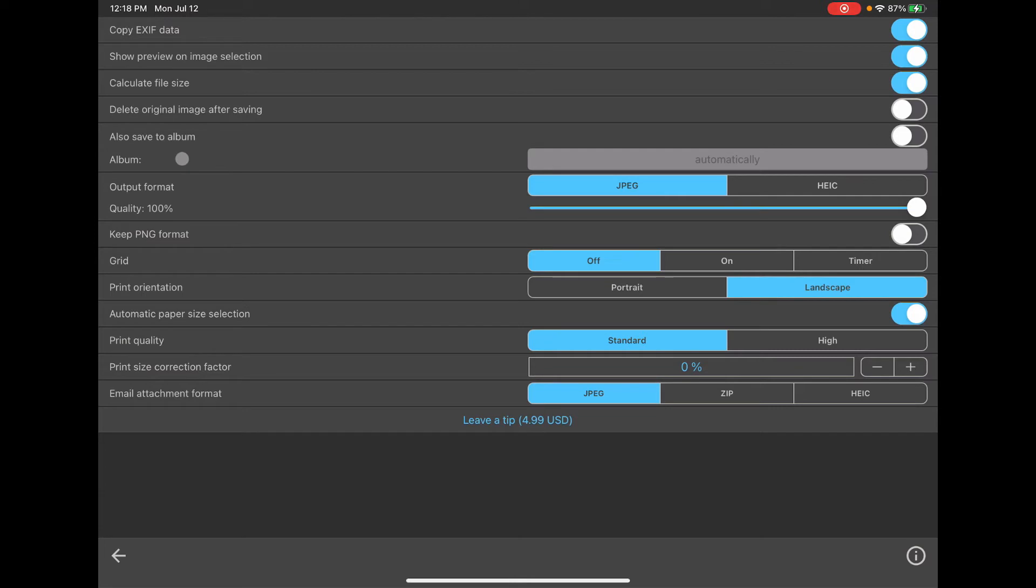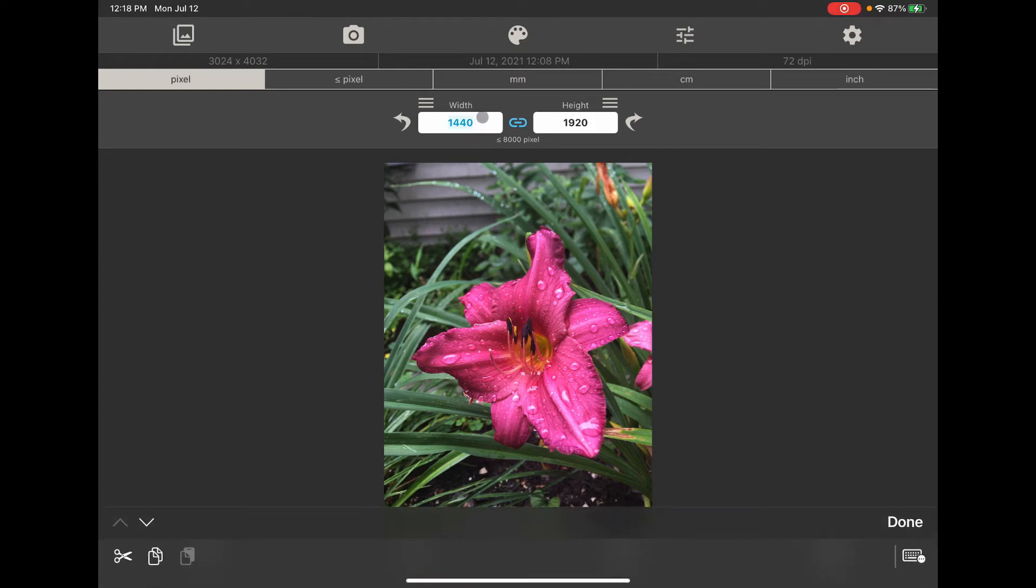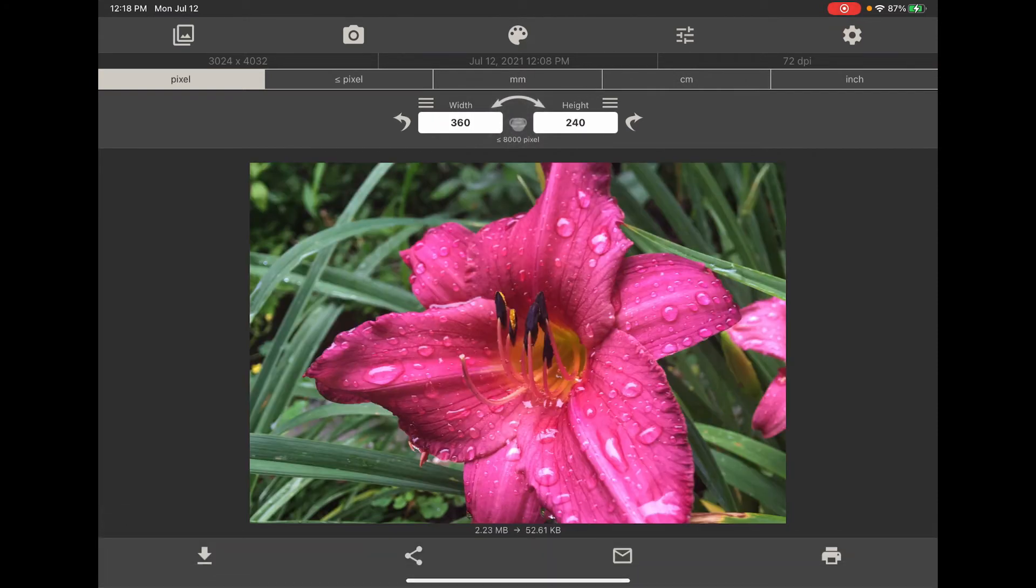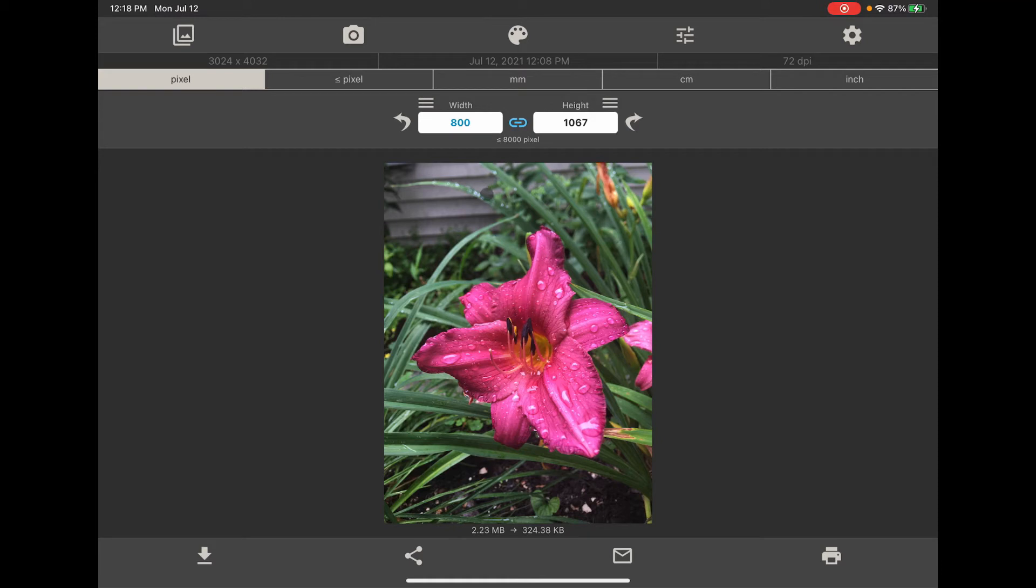But what it does is it creates an album for every size image that you make. So if I change this size to say 800, and you'll notice because I have it linked here, I change it to 800 it automatically adjusts the height. So if I were to save that I'd now have a new album with that particular dimension. So I disabled that because there were just too many different albums.